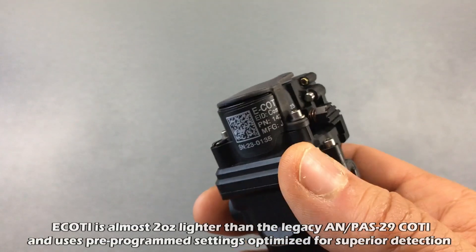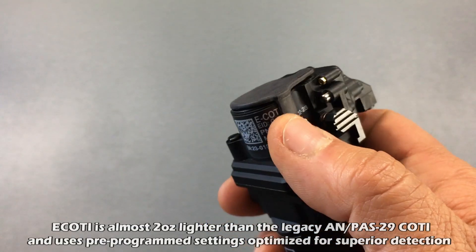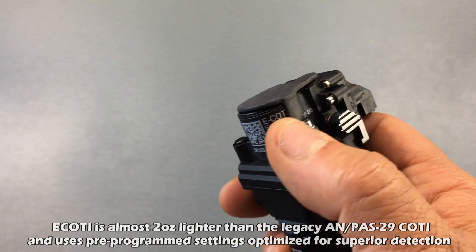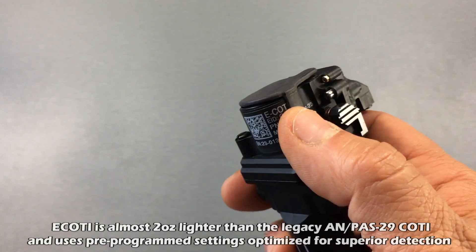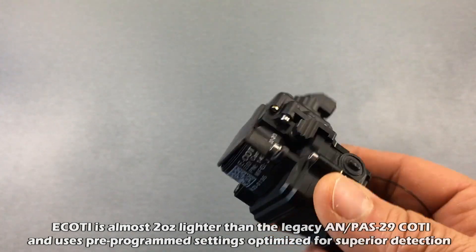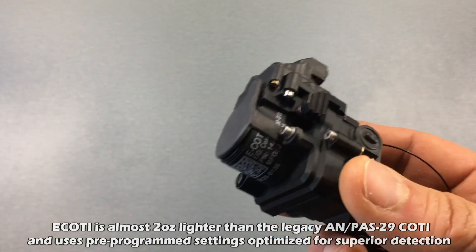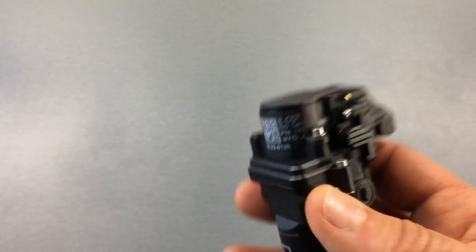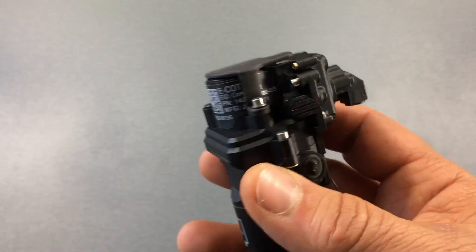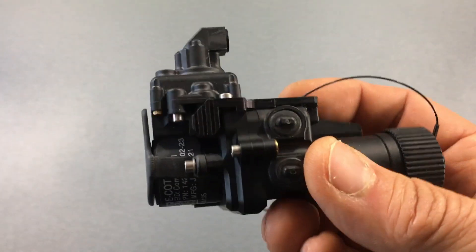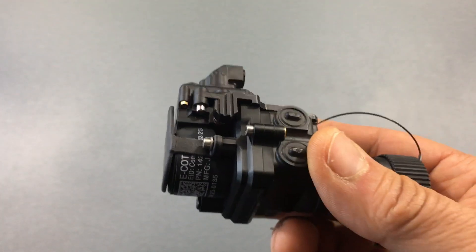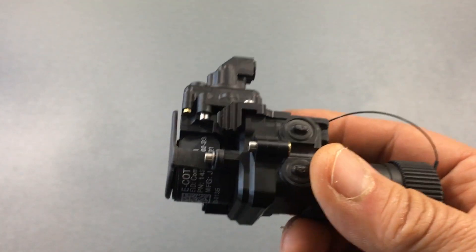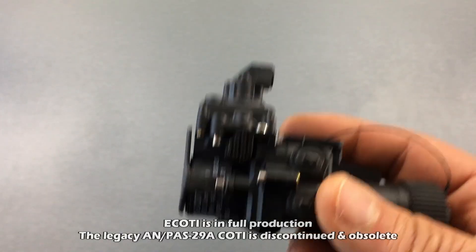Compared to the eCody, which is the enhanced clip-on thermal imager, Cody, C-O-T-I, and this is a 640 by 480, 60 hertz thermal sensor. And so obviously, this is going to give you a superior image compared to the 320.